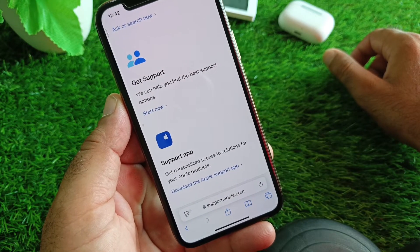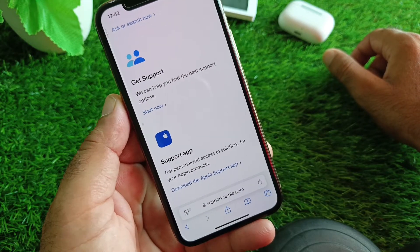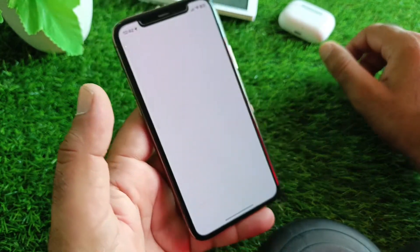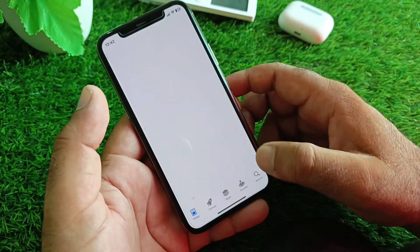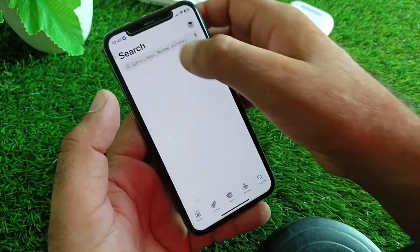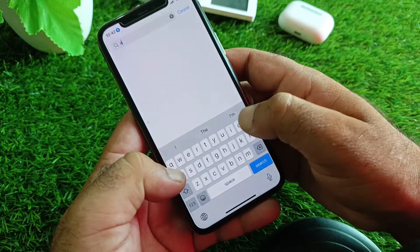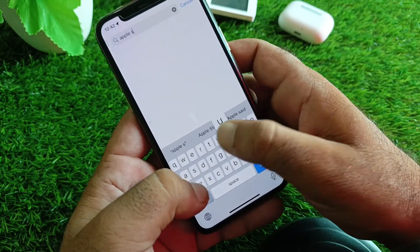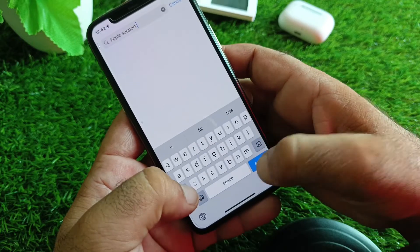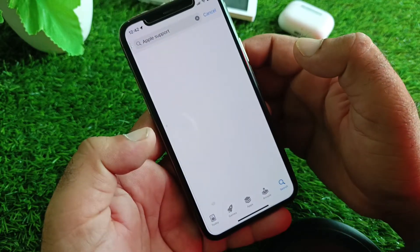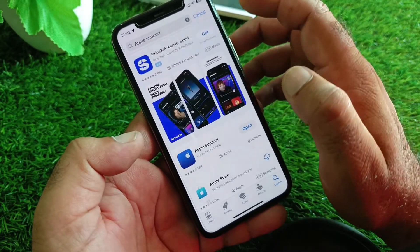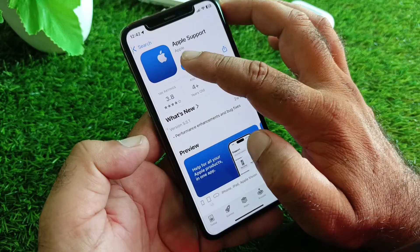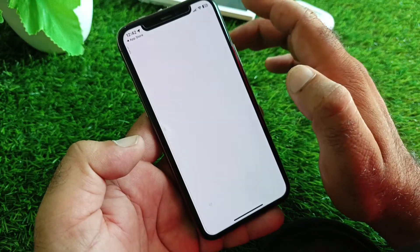The second method is to open the App Store. In the search bar, type 'Apple Support' and download the Apple Support app. After downloading, click Open.